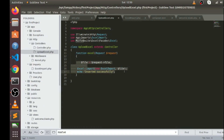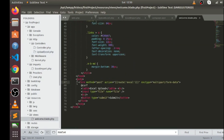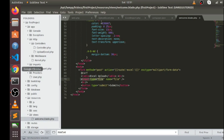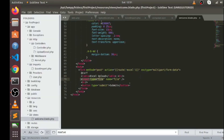Now let's jump to our view file. Here we are — this is our view file and I have declared a form in it which contains an input tag. I have given the name of this input tag as 'file' — you can see here name equals to file.